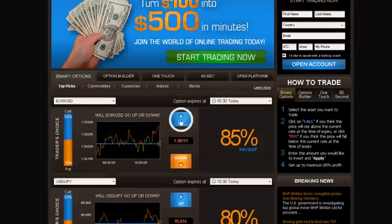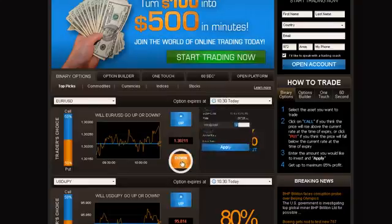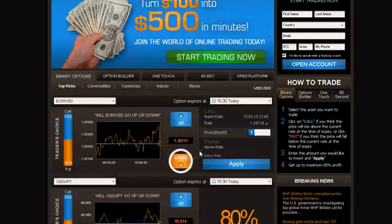Click Call or Up if you predict that the expiry of the asset will be higher than the level currently quoted. Click Put or Down if you think it will be lower than the level currently quoted.